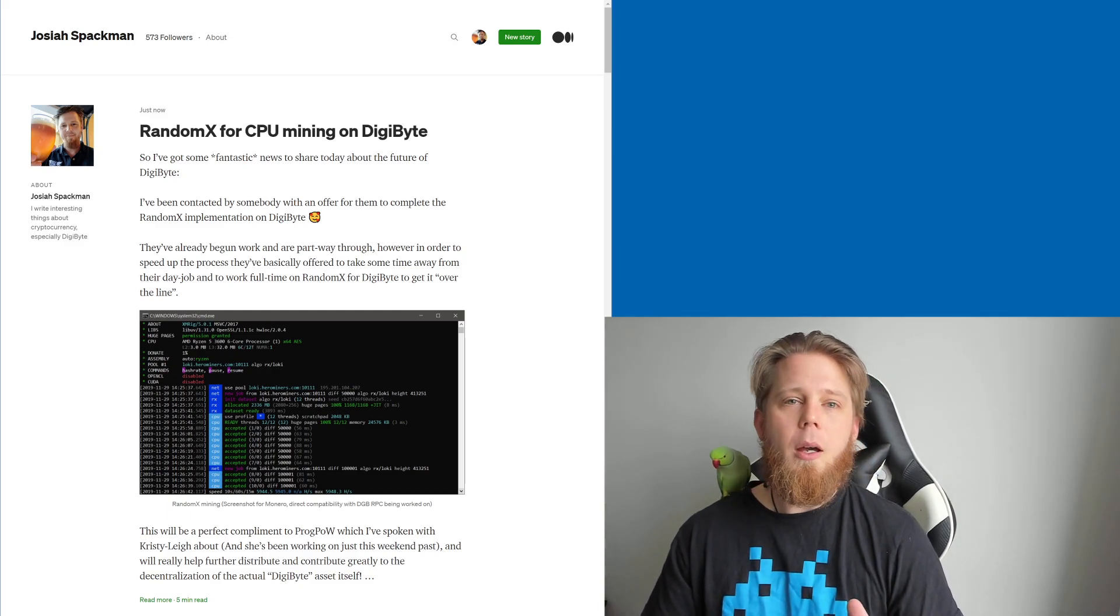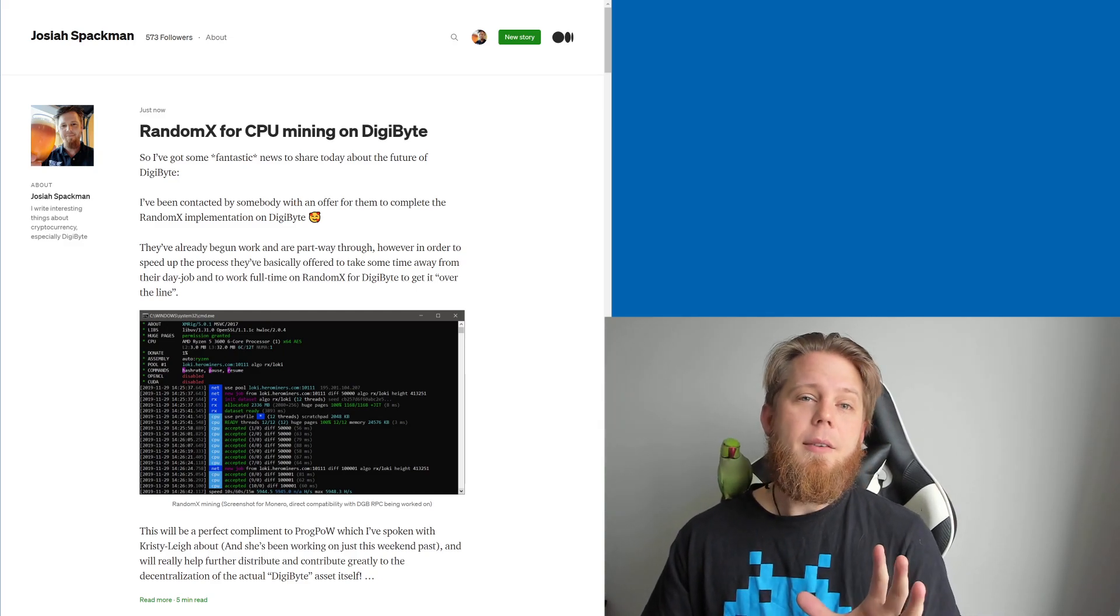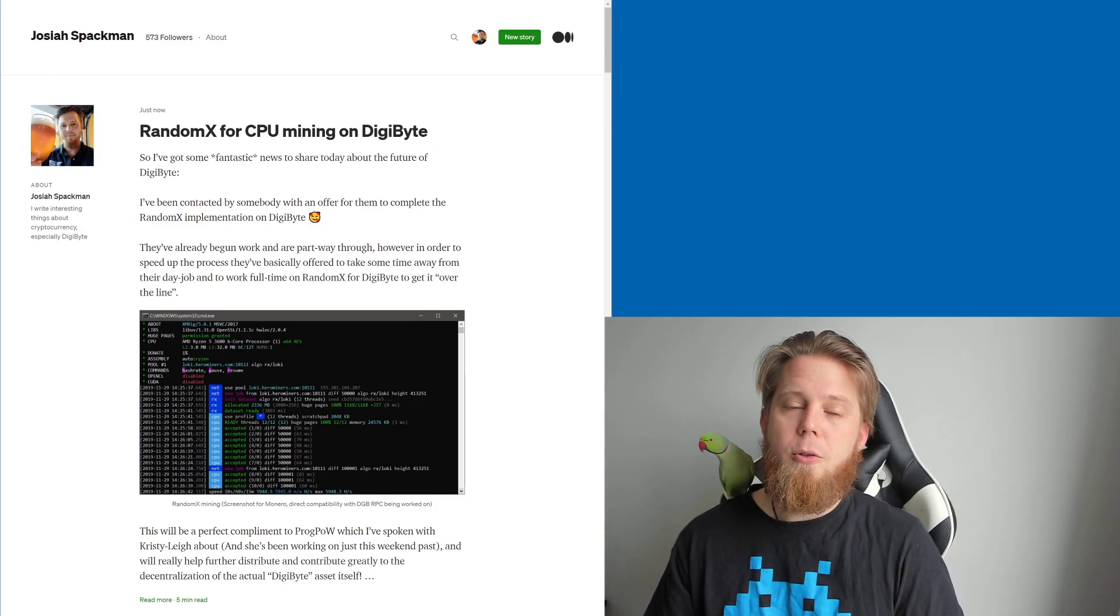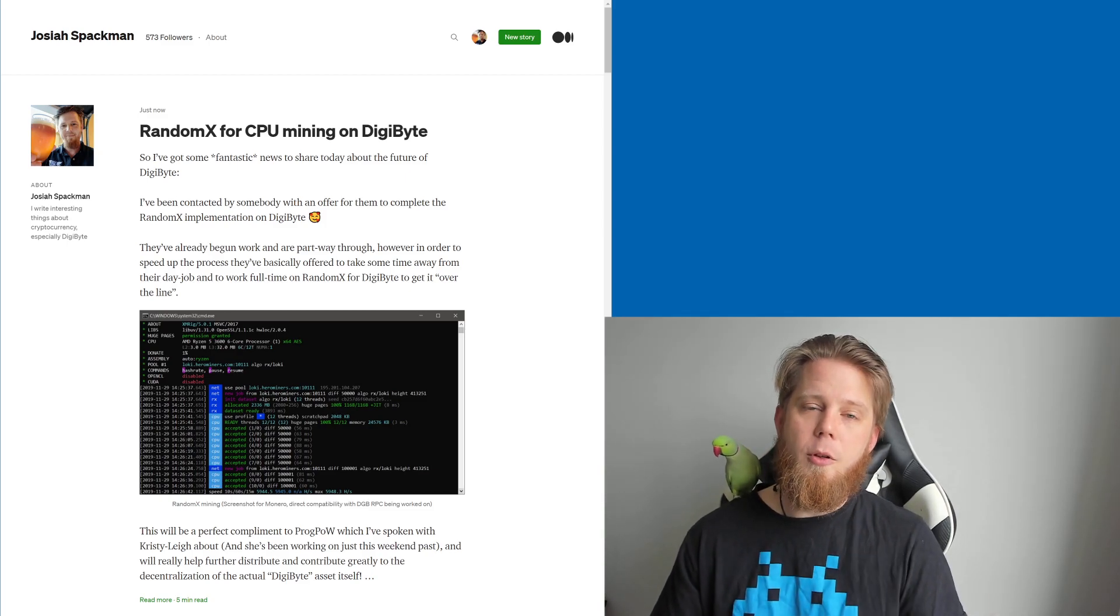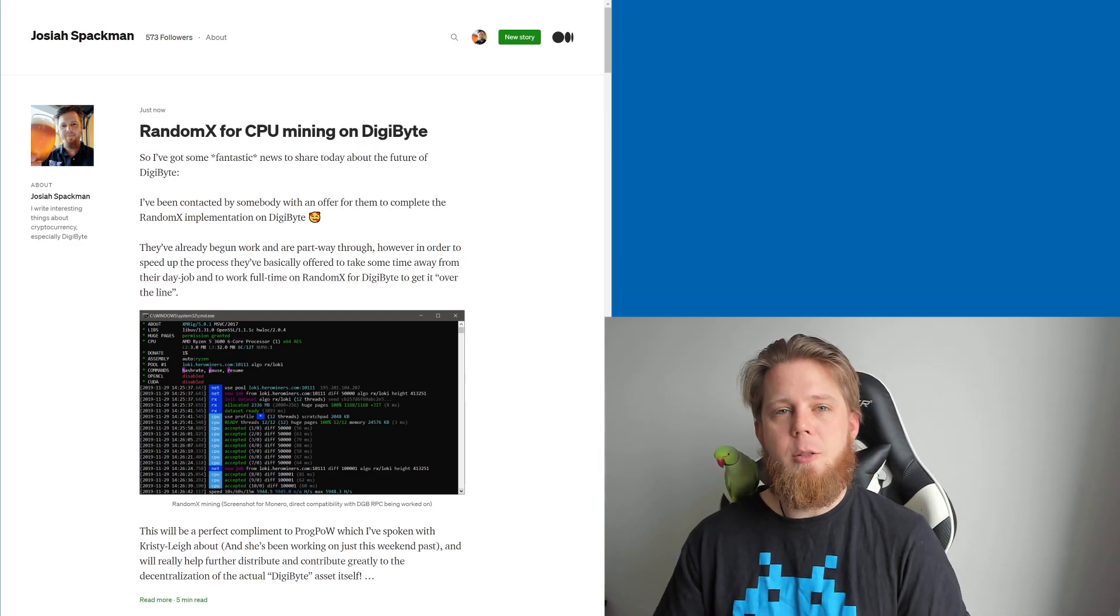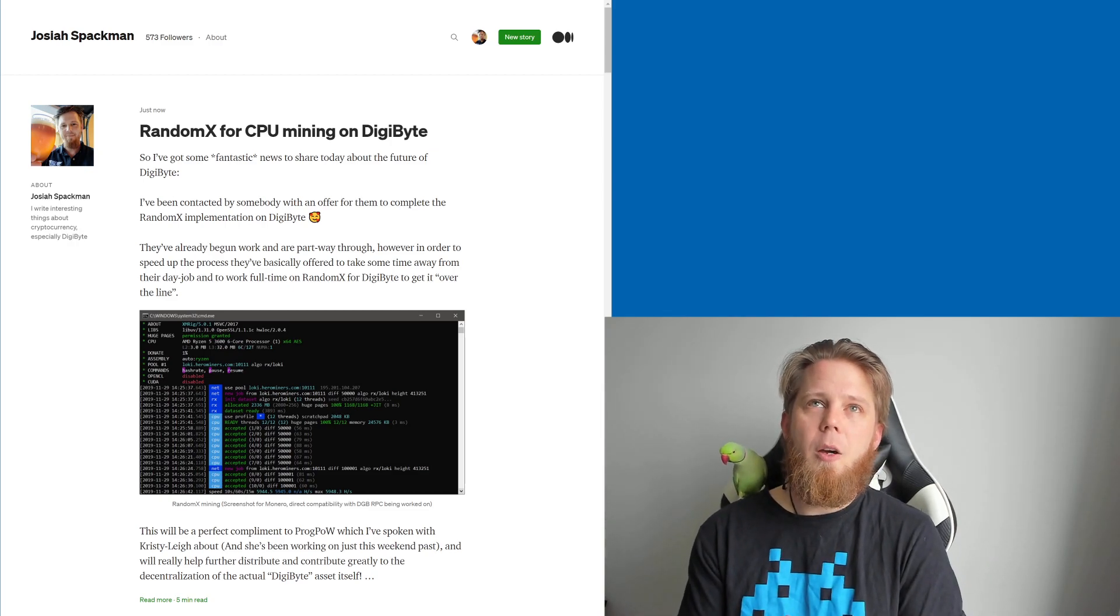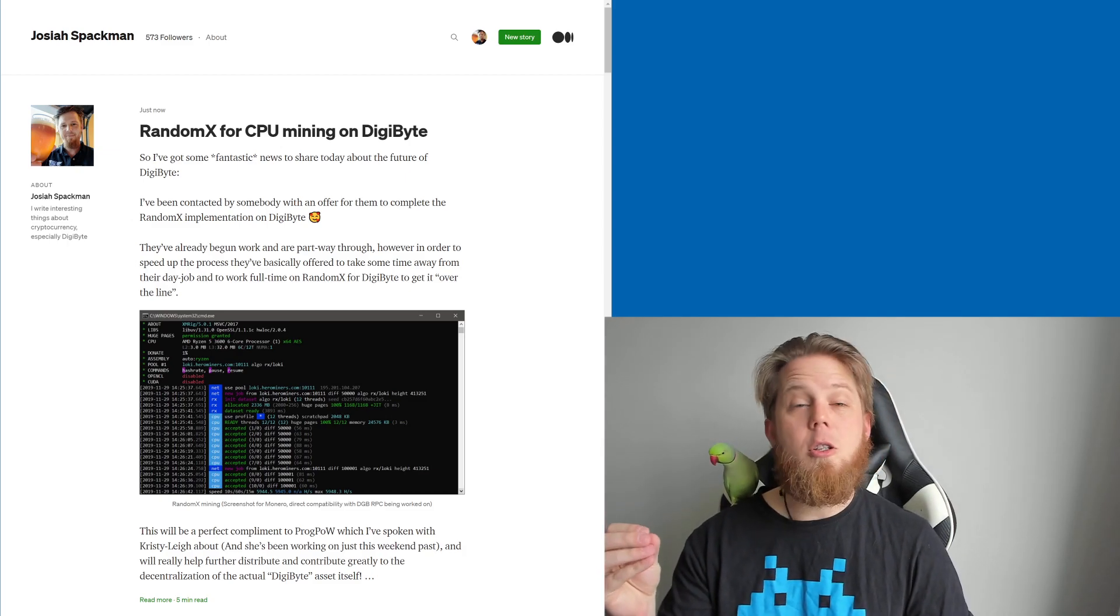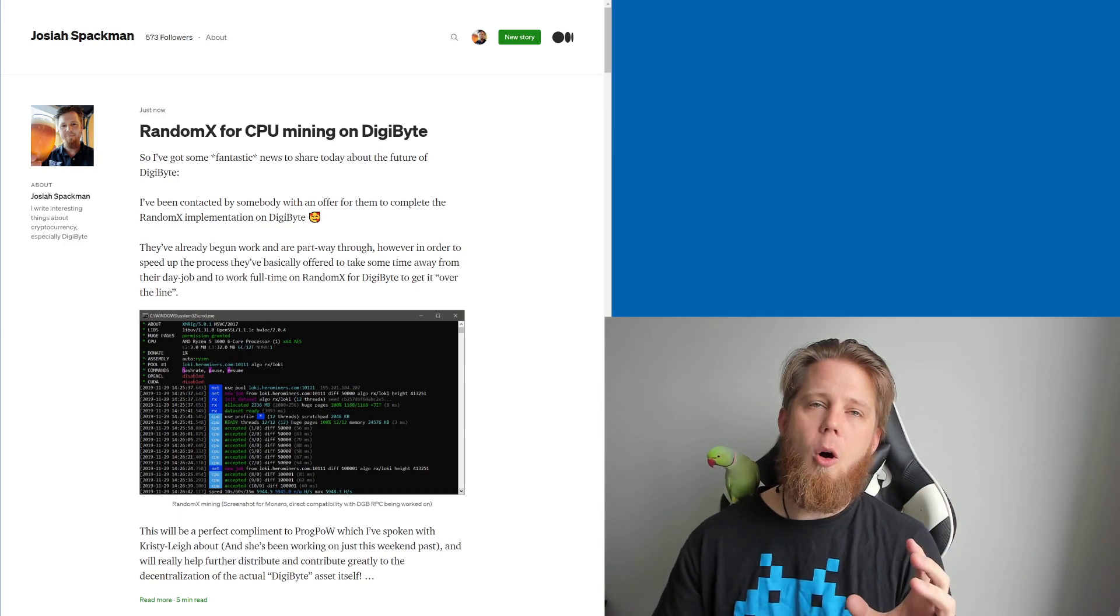Now a lot of people are going to ask what about ProgPow? What's happening with that? Very good question. That is still underway. Unfortunately Christy Lee has had numerous health complications throughout the year and long story short, in order to pay for those health complications she's had to take up other full-time work. She has been working on it still as I've last spoken with her, and it is specifically—so if you were to compare RandomX and ProgPow, one is going to be GPU-focused which is ProgPow, specifically for the graphics card in your computer.